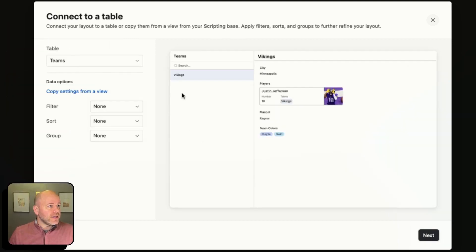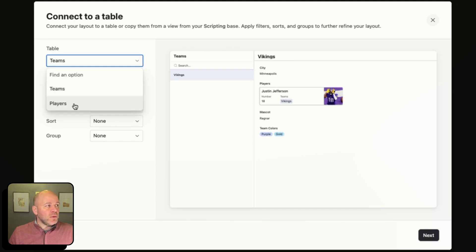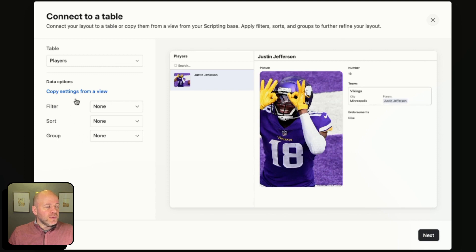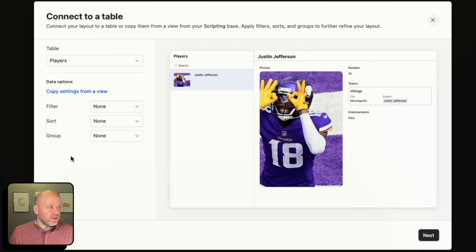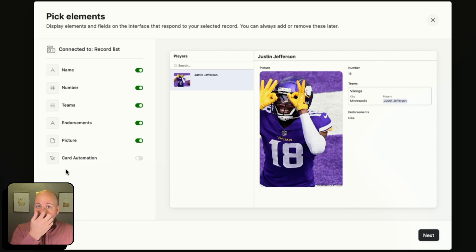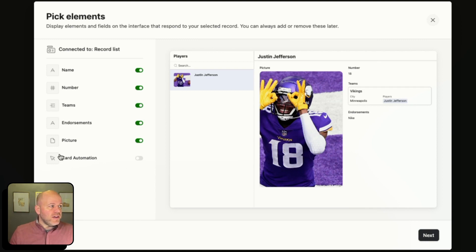I'm going to click Next. I actually want my data to pull from the Players table, not the Teams table. There's filter, group, and sort — this is for the list on the left side. I don't have many players right now so I don't need to do any of that, but if you wanted to, you could. I'll hit Next. Now we can see all of the fields that are on my player.